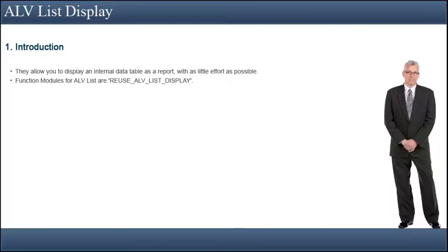ALVLIST is a list-based ALV displaying a simple list on its own screen. The ALVLIST function modules allow you to display an internal data table as a report with as little effort as possible.